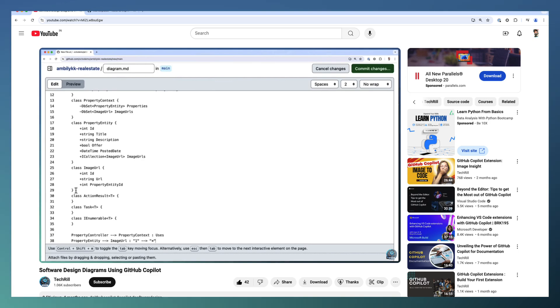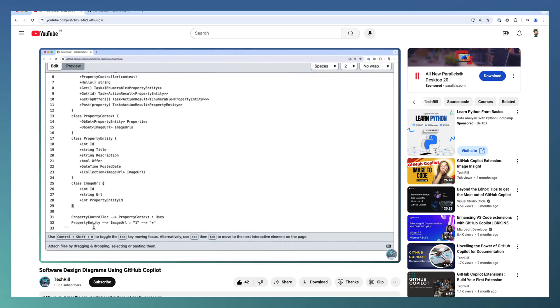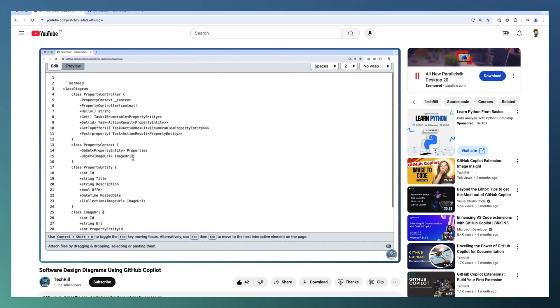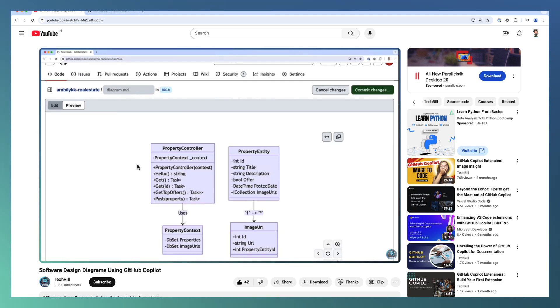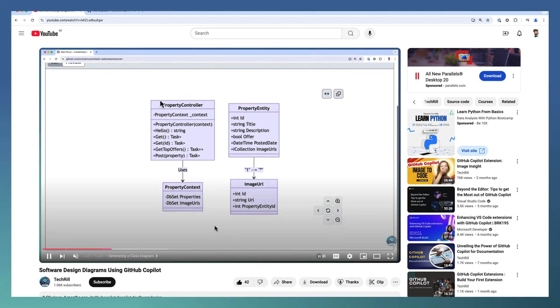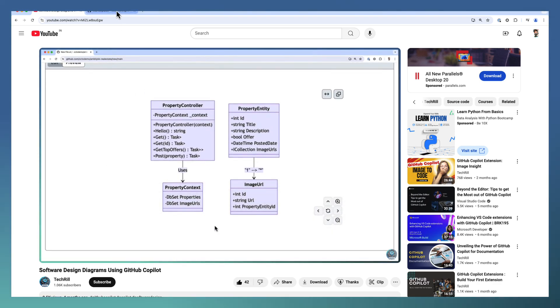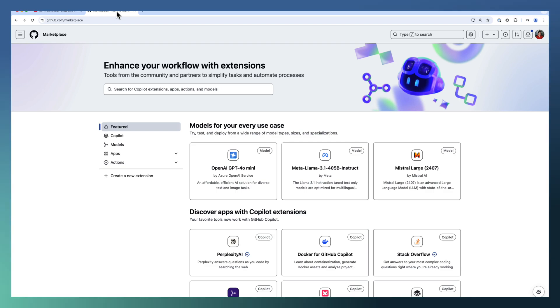Just using GitHub Copilot, we are able to generate Mermaid.js diagrams. So let us see how this new extension, the Mermaid extension, adds value on top of this Copilot capability. For that,